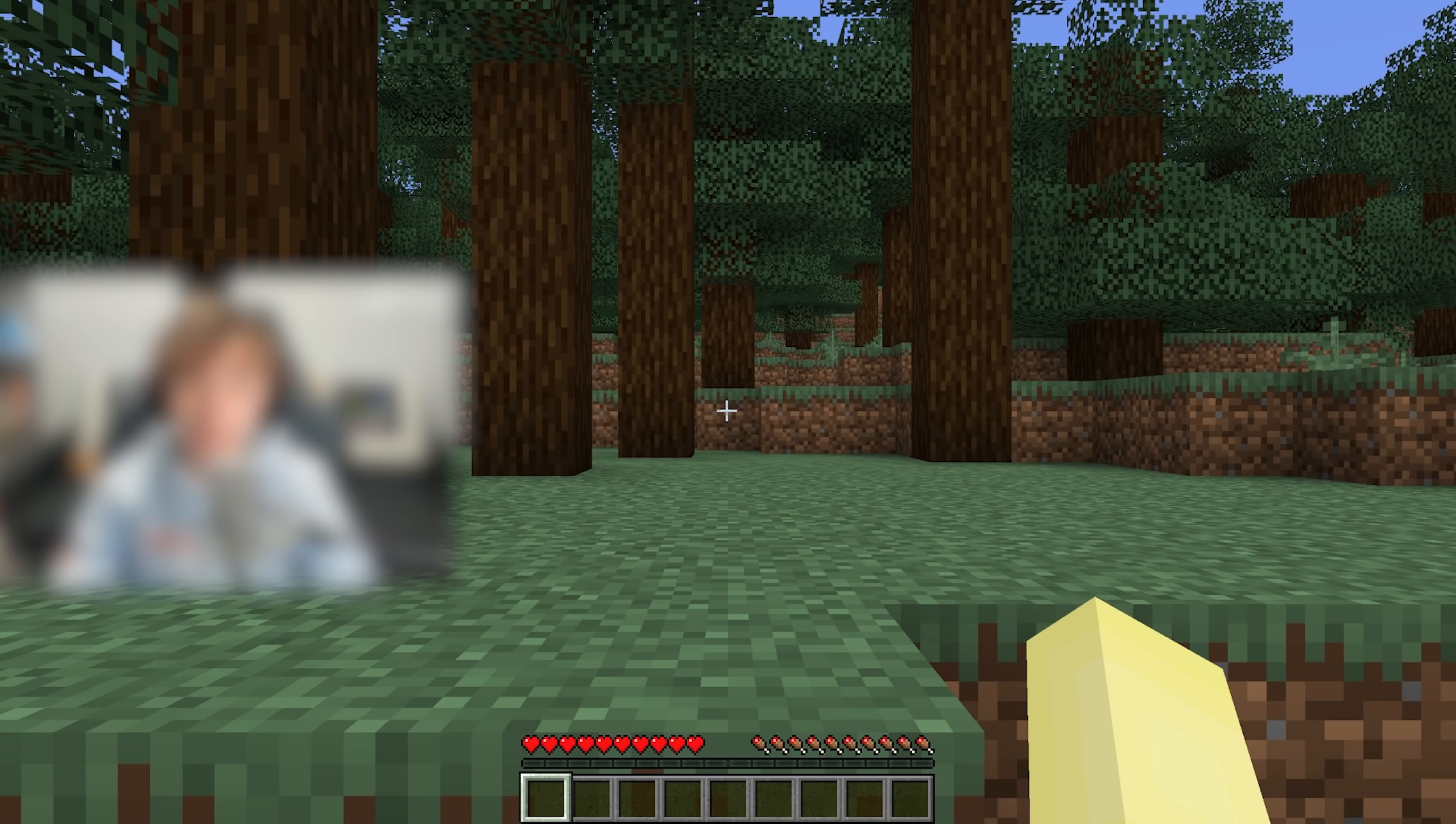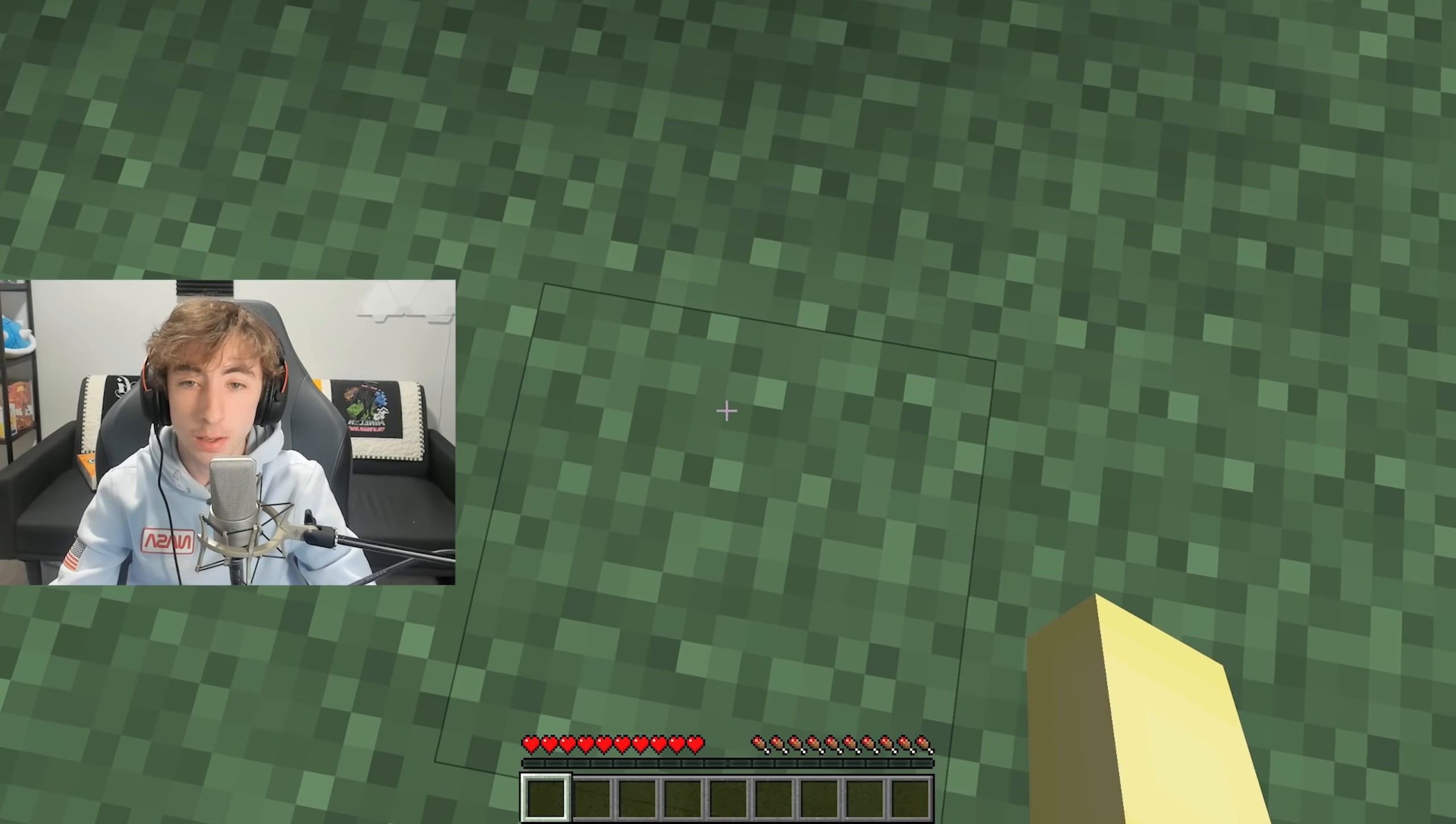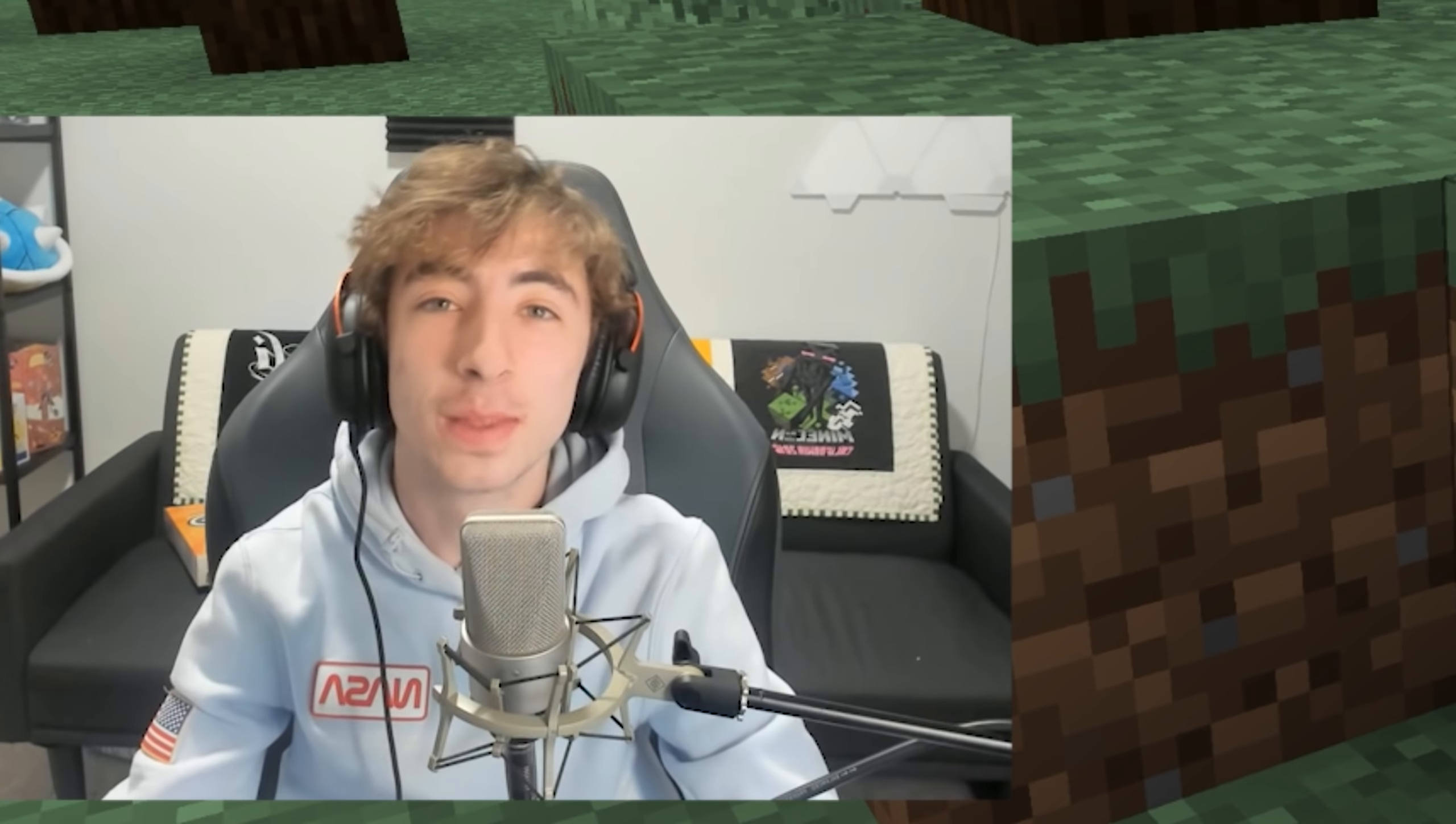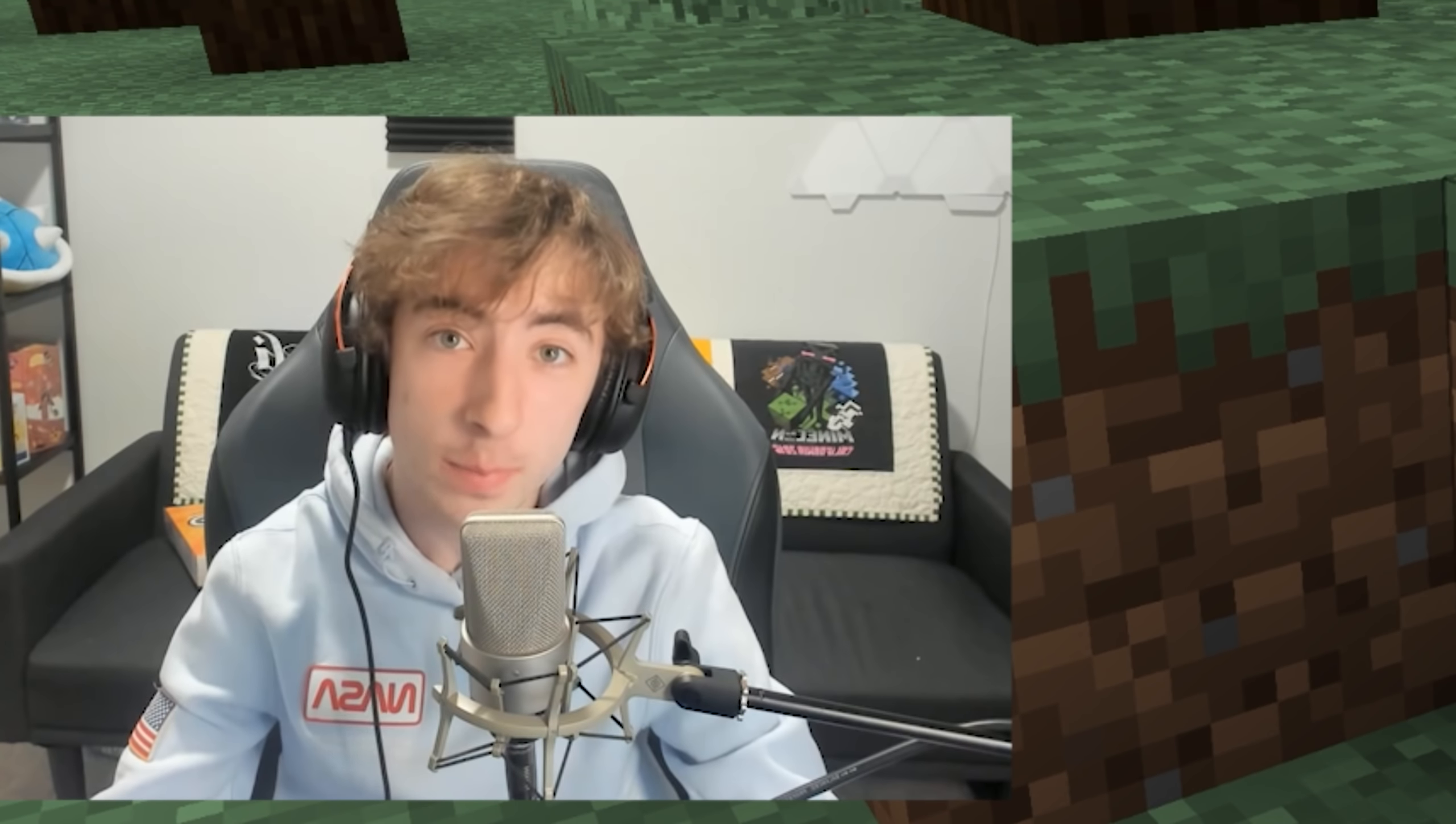This is the first world that I've created. Oh my gosh. Okay. Well, this is my face.